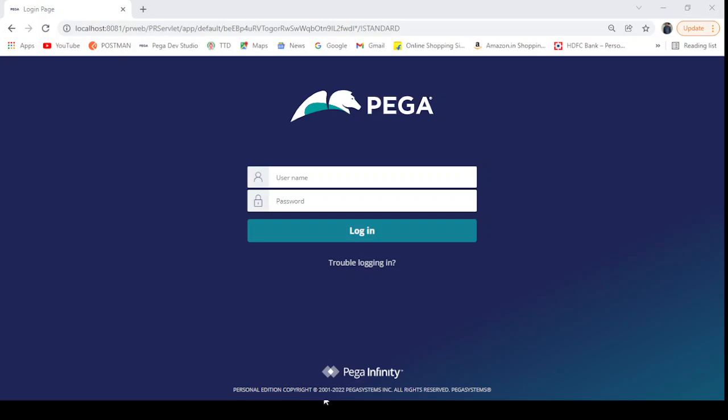Hi, hello. When we log into Pega, sometimes we see only Dev Studio, App Studio, and Prediction Studio, and Admin Studio will not be displayed. So how can we display the Admin Studio? We will see that.